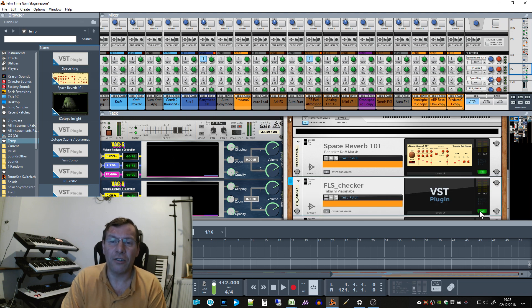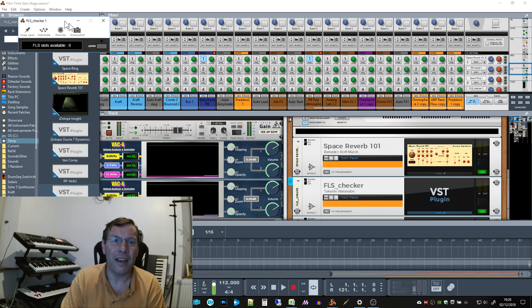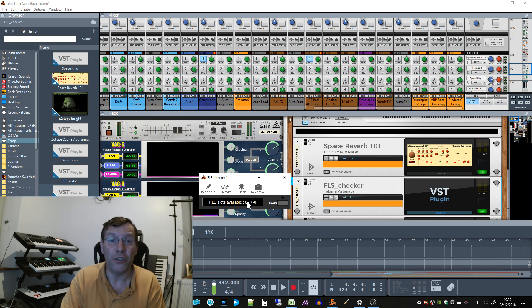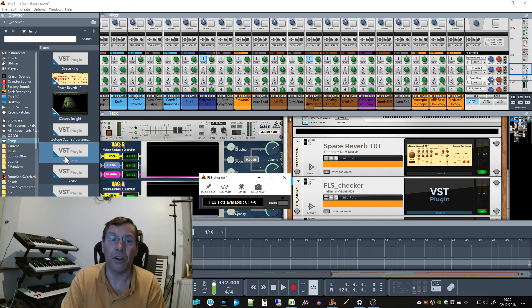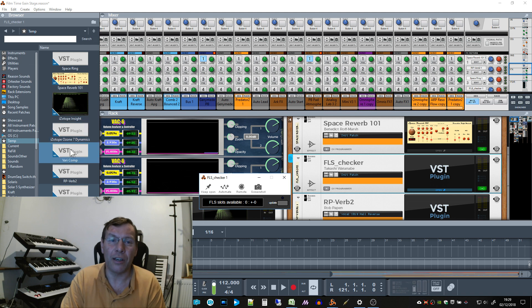So I've got this FLS checker. It's a great little bit of program. Load it up, it will tell you how many available slots. As you can see, I've got zero available. That means any new unique VST I try and load up into this project is not going to work. That word 'unique' is actually quite important.